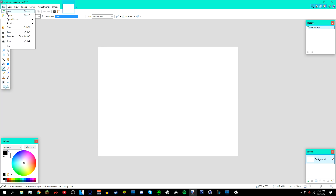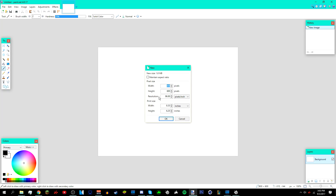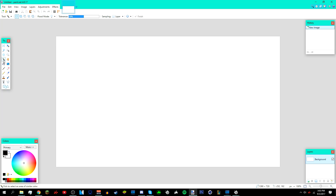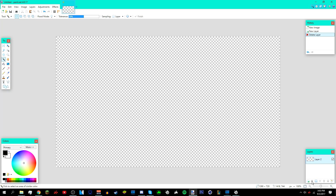Go to File > New, then make the width 1280 and the height 720 — this is the size of a YouTube thumbnail. After that, go to Layers, add a new layer, then go to the layer with the white background and click 'Delete Layer' or the X button to remove it.